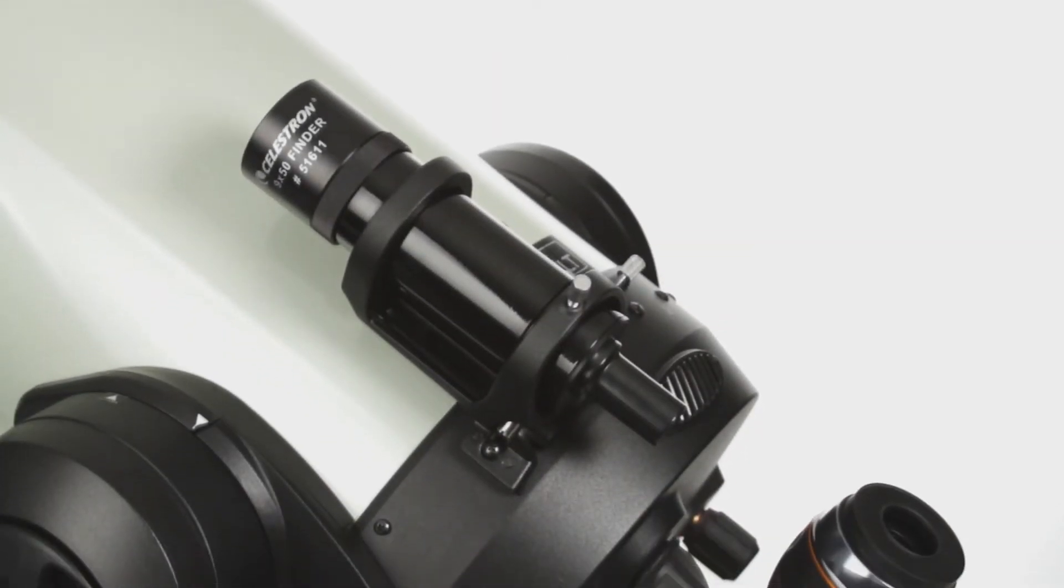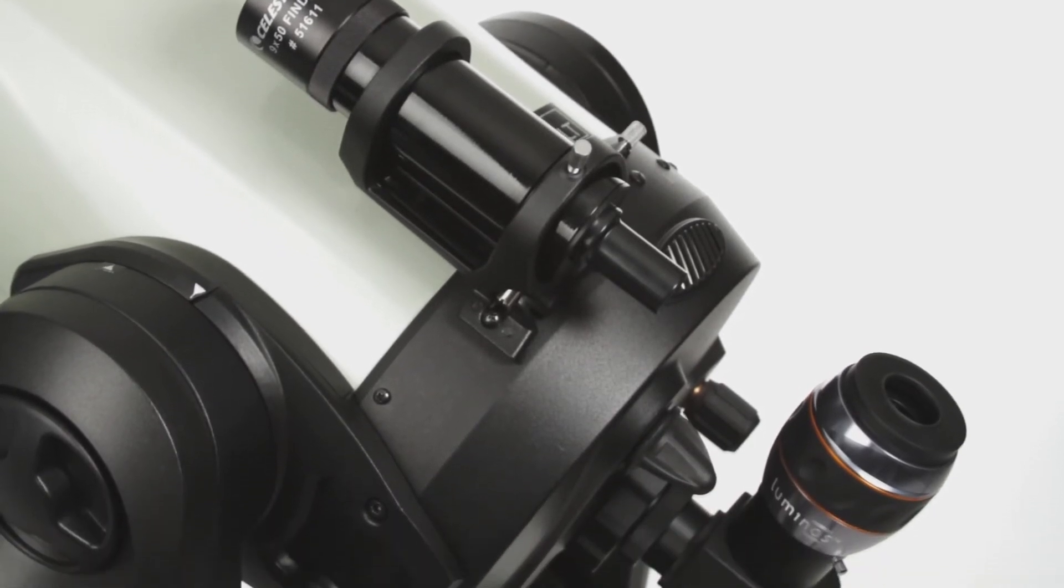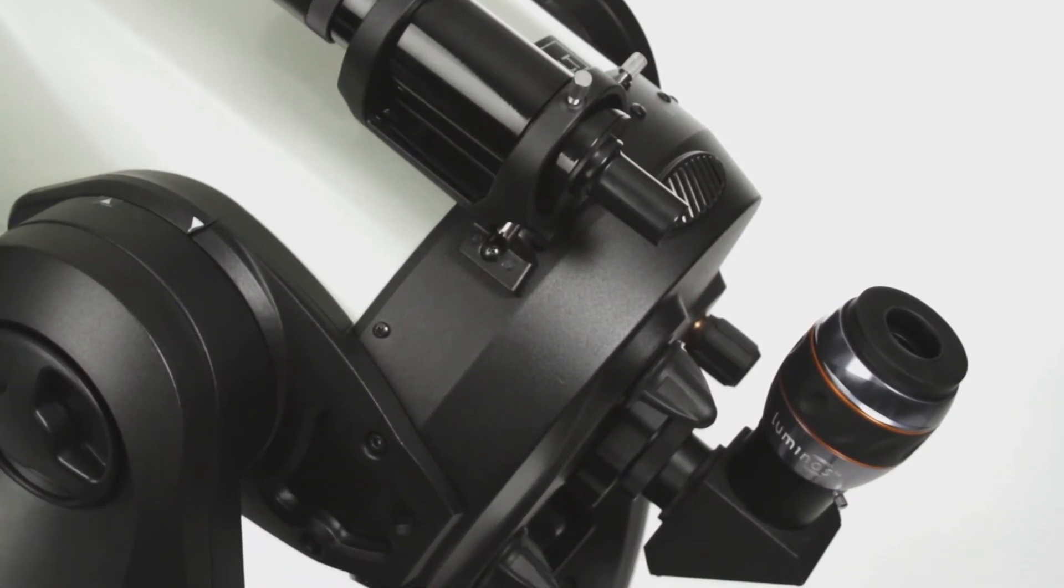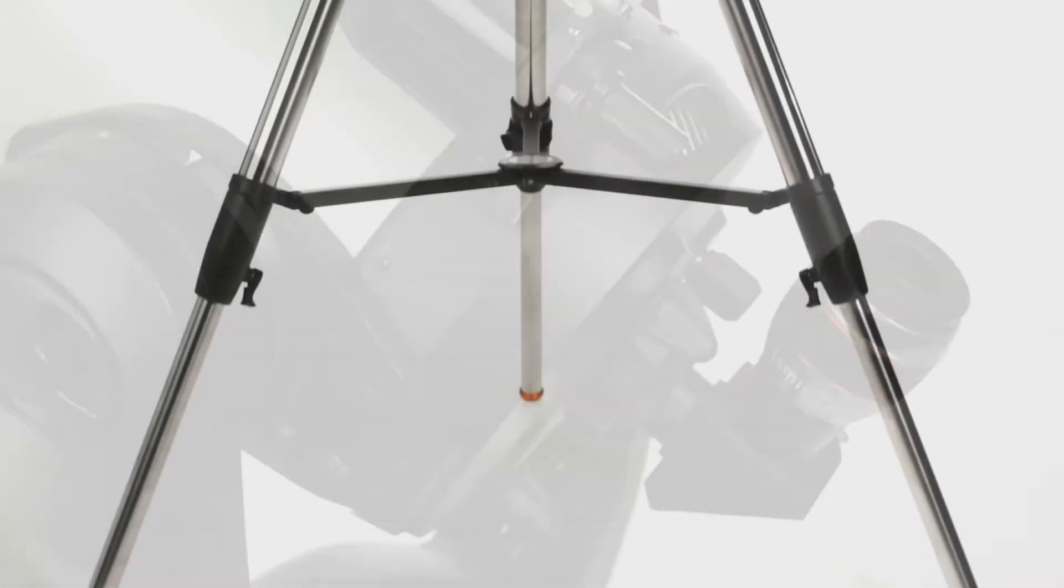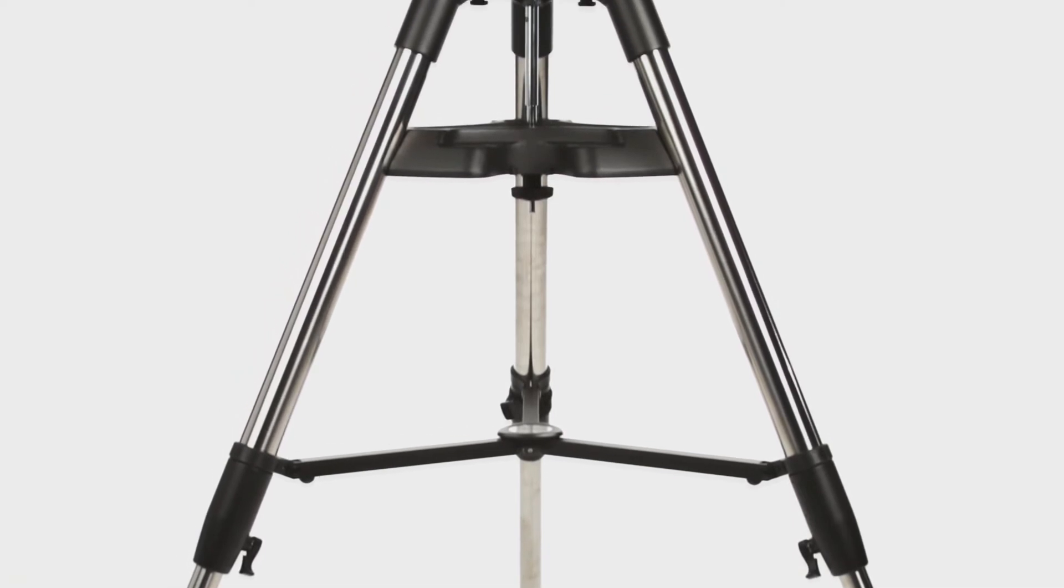The telescope comes complete with a 9x50 finder scope, an eyepiece, and a heavy-duty adjustable steel tripod.